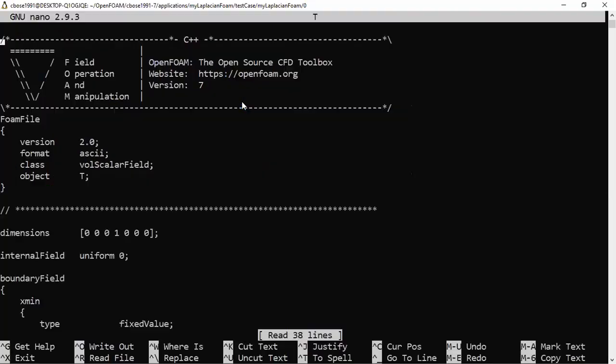In the T file, you can see that my object is T. You can copy the pressure file and modify the relevant fields. The important thing is the dimension set — kg, meter, and second are all zero, and the value of one after that corresponds to the temperature dimension, telling OpenFOAM this is a temperature variable. We do not need an internal field because there is no time derivative in this steady-state Laplacian equation.